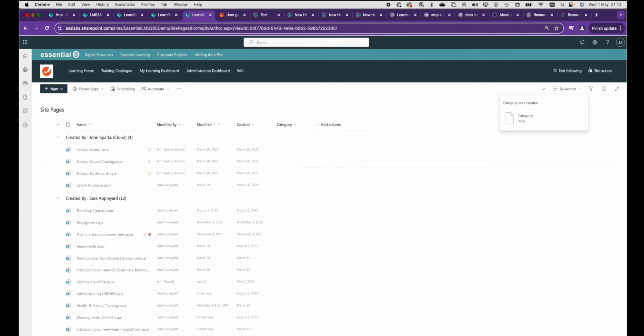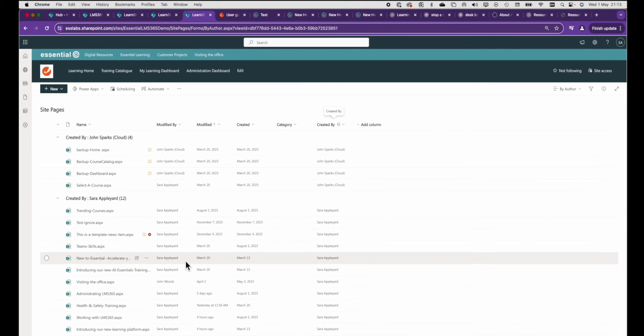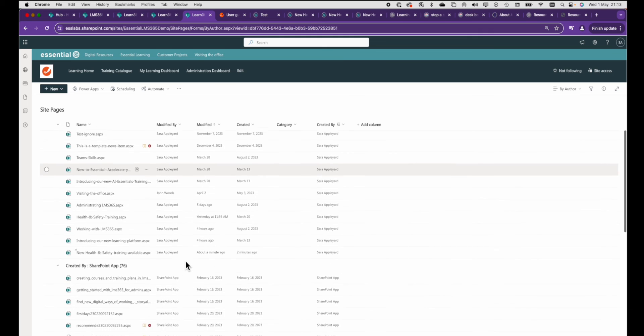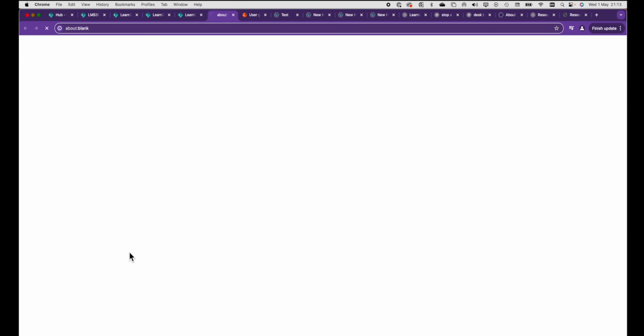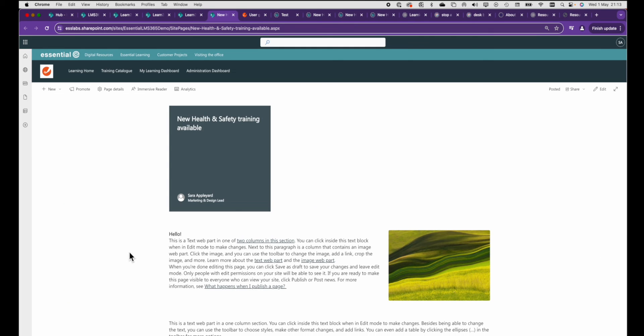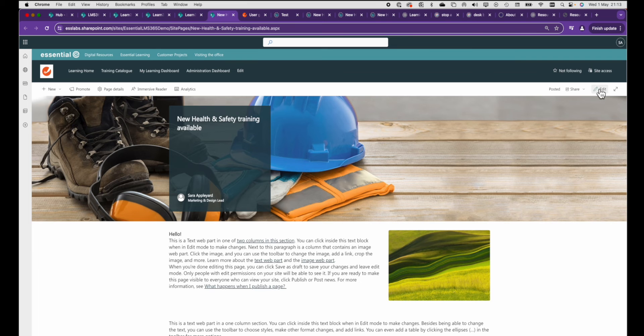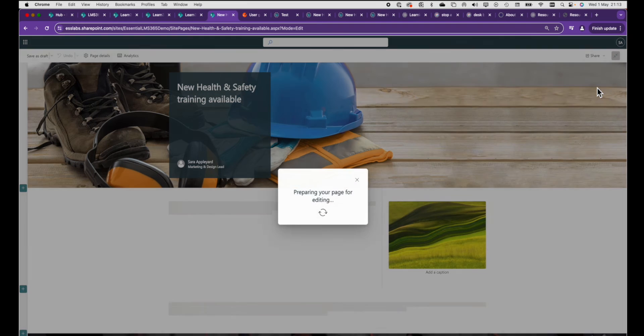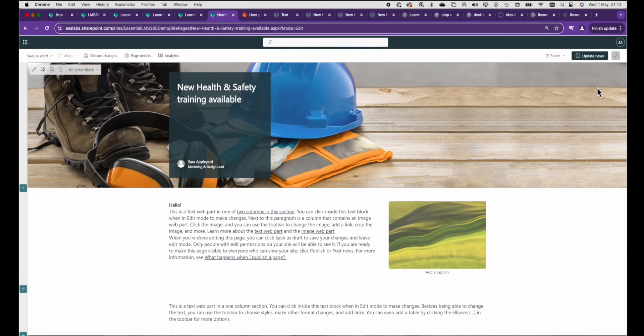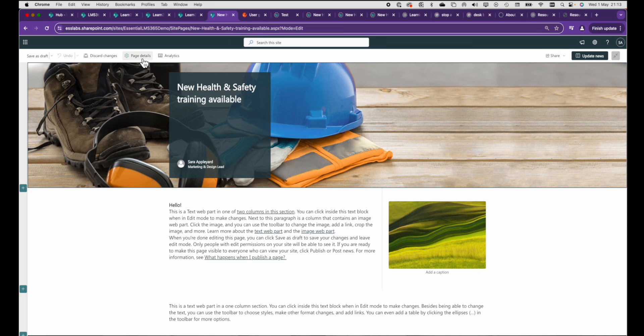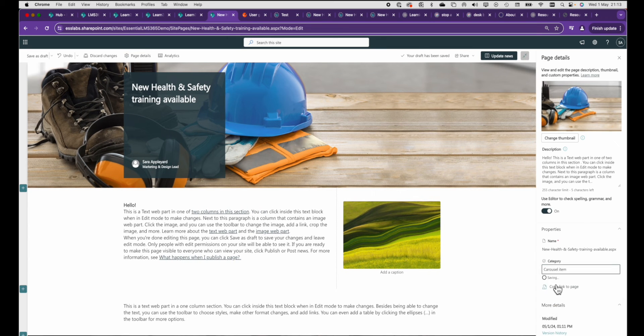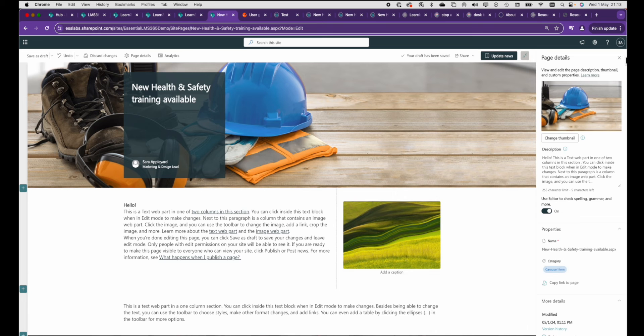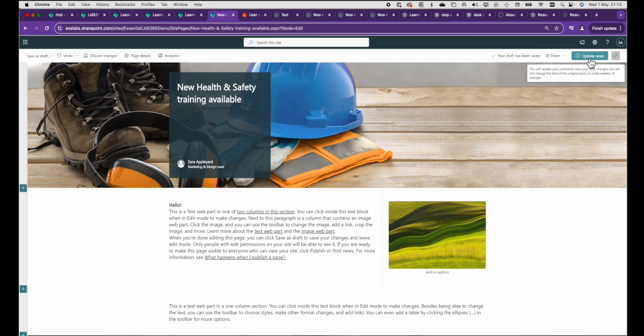So we're going to go back to edit the page we created earlier and click on page details. You need to be in edit mode to do this otherwise it won't work. We're then going to set the category property of this page to carousel item and then press update.